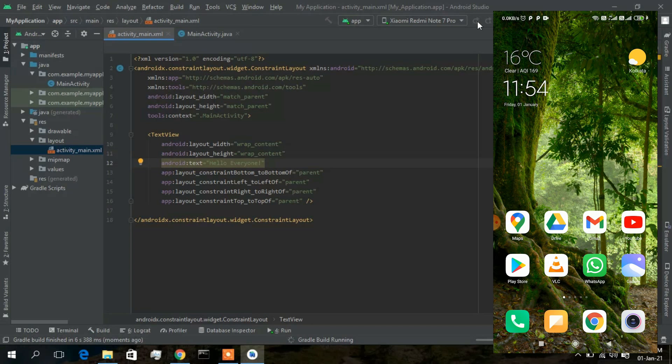That's all about this video on how to install Android Studio on Windows 10. Thank you very much for watching. If you liked this video, please give it a thumbs up and share it with your friends. Once again, thank you very much for watching, and God bless you all.